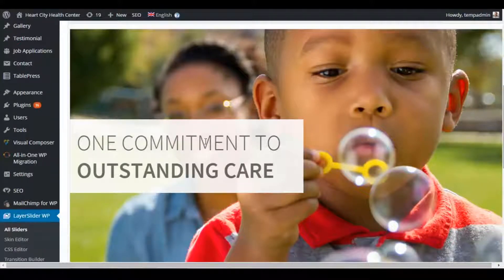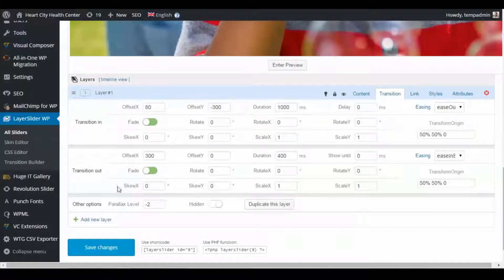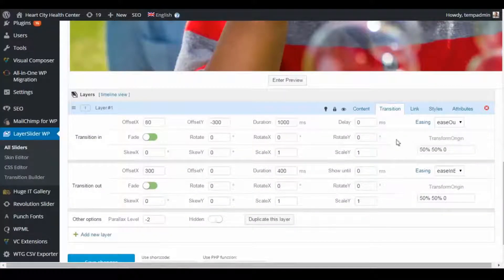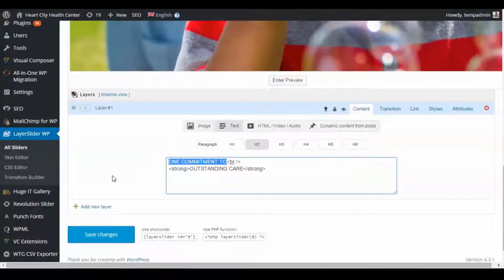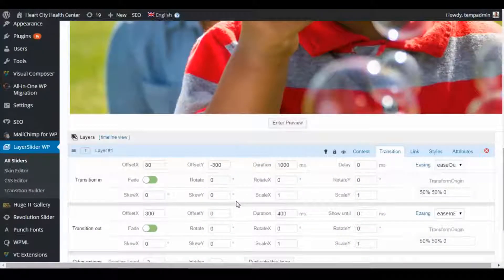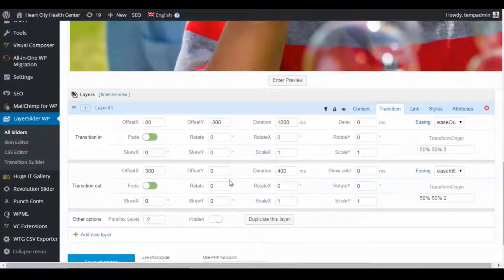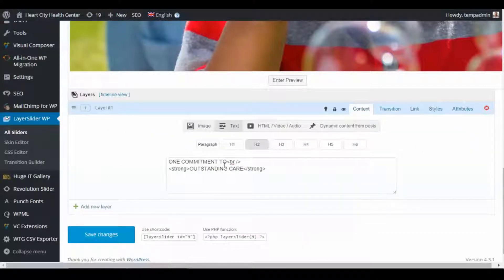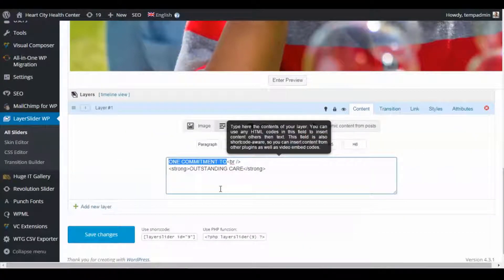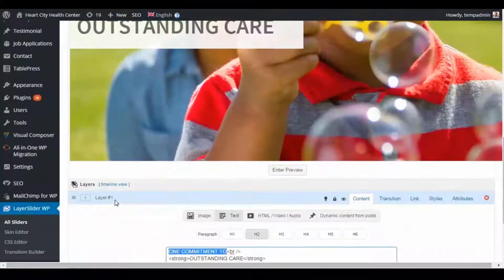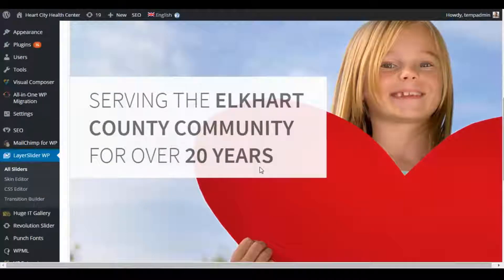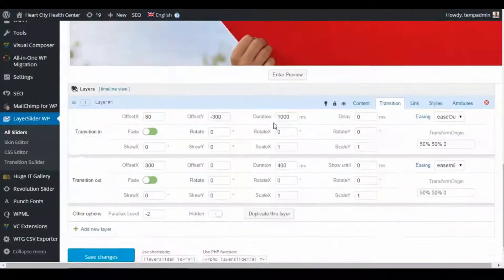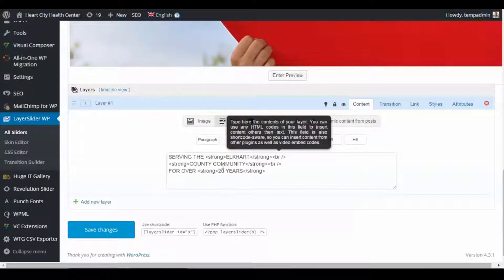Down below it'll show that layer. By default it may show the Transition tab, so click Content and then you can make changes to the text. This applies to different layers on different slides — click the layer, click Content, and there's the text you can edit.